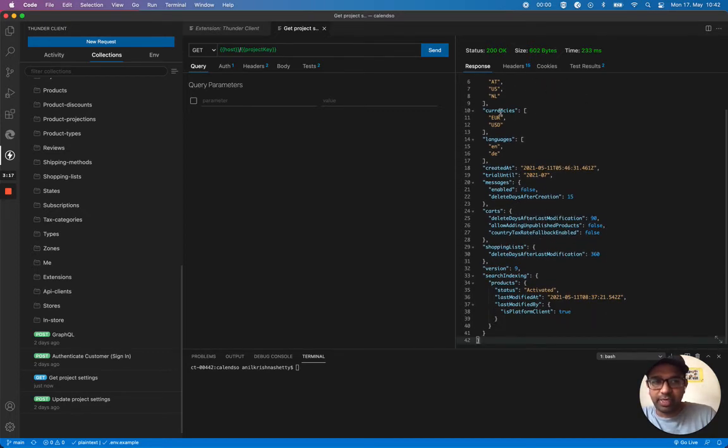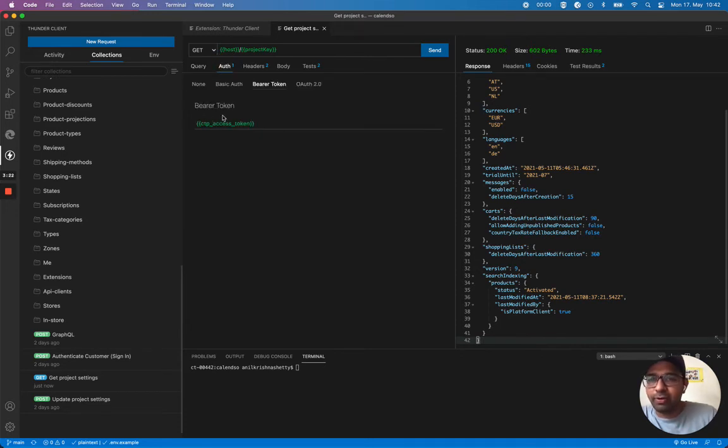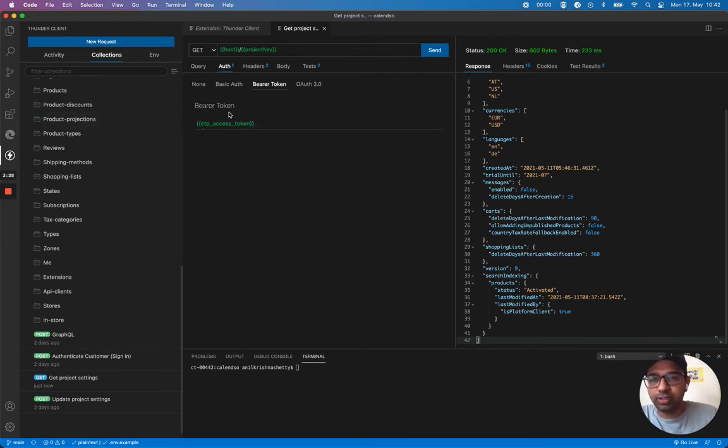I'm using my bearer token, which is the CDP access token, which I stored in the first request when obtaining access token. So I'm reusing this environment variable.